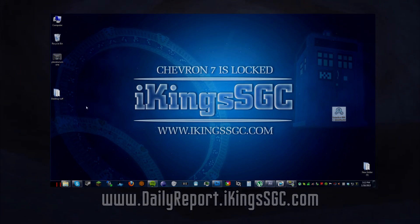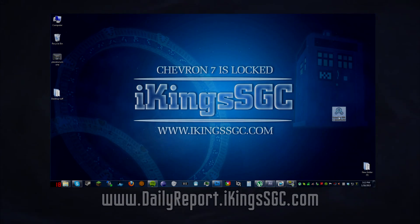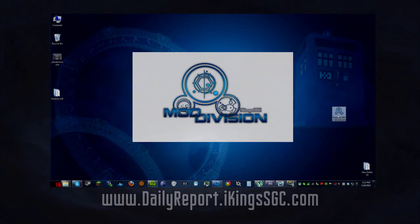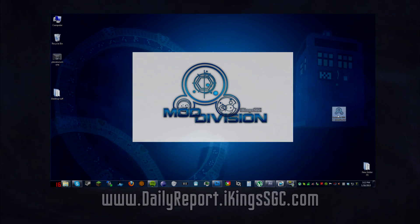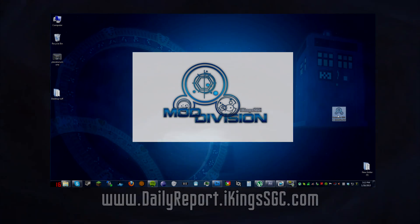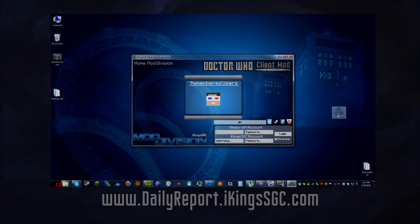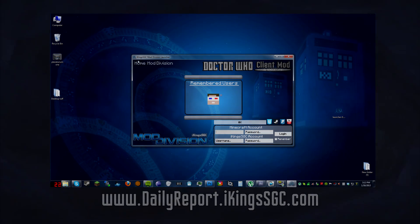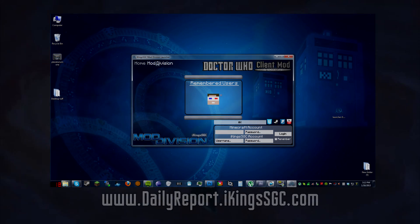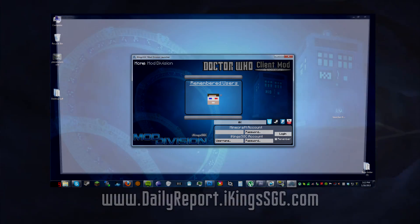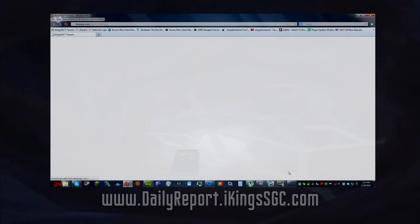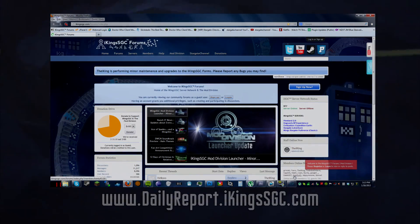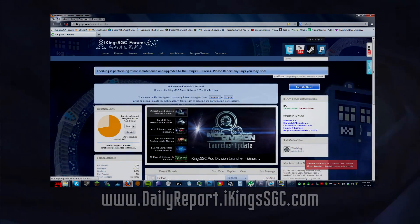At the top is a clickable banner that opens up a menu of all the Mod Division projects you can launch — including the Doctor Who Client Mod, Stargate Shaperon 7 Client Mod, Harry Potter's Wizardly World, or whatever projects we work on in the future. Directly below the project banner is a remembered user block, where all the usernames you have logged in with will be available for quick-launching the client.